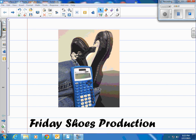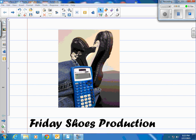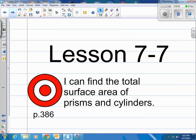This is a Friday Shoes production. It's Lesson 7-7 in our books on page 386. The target is: I can find the total surface area of prisms and cylinders.